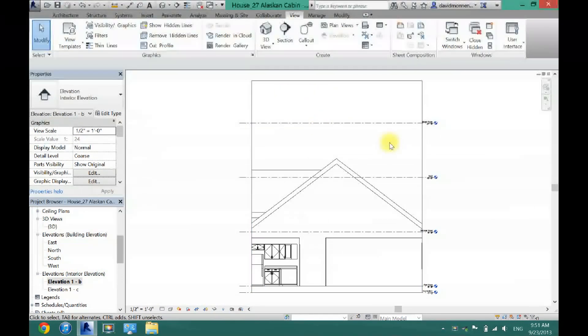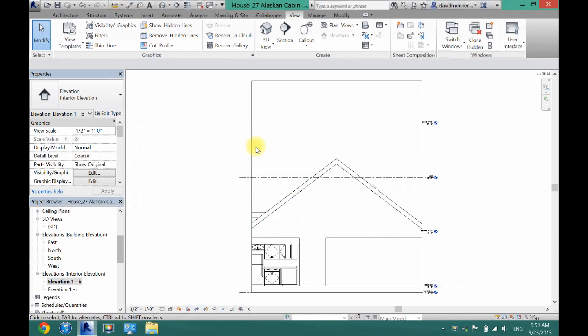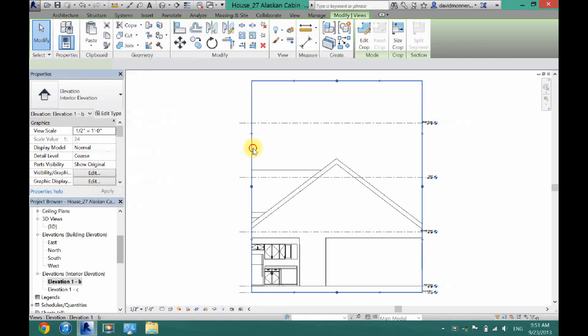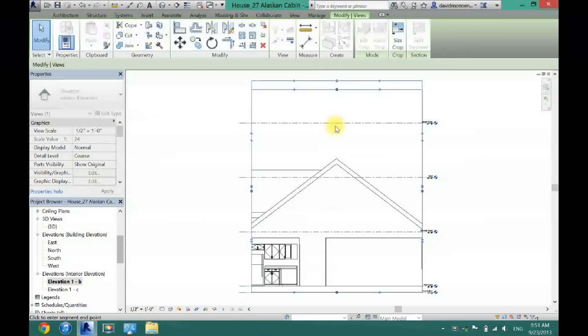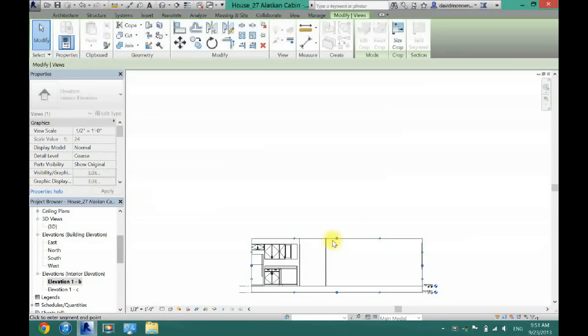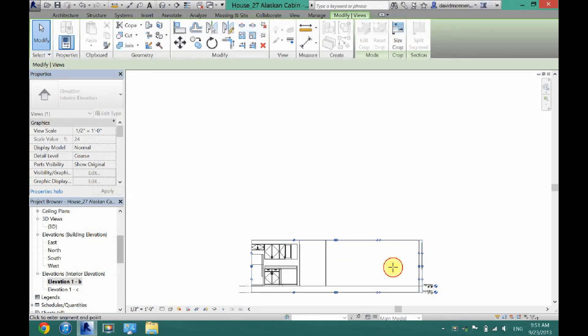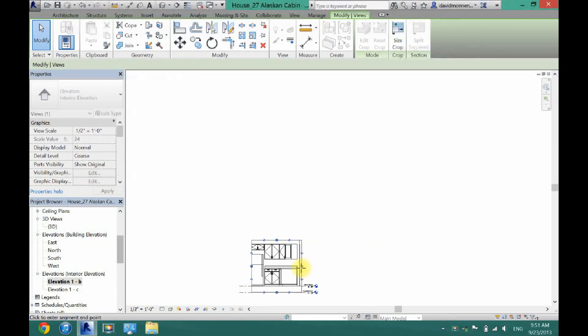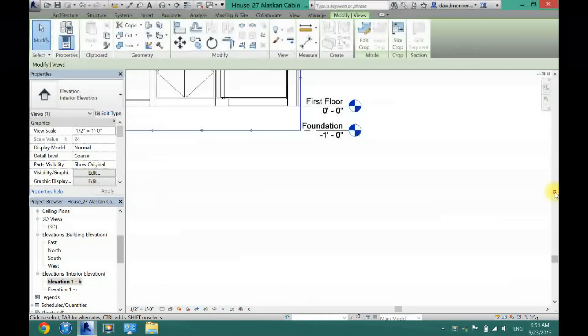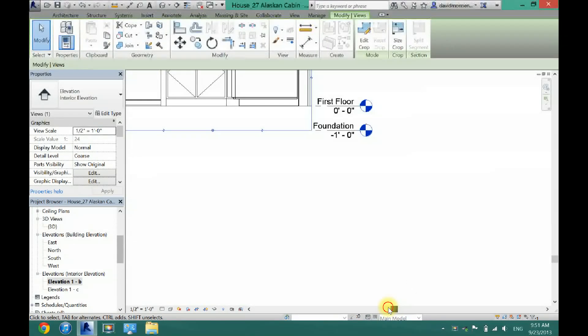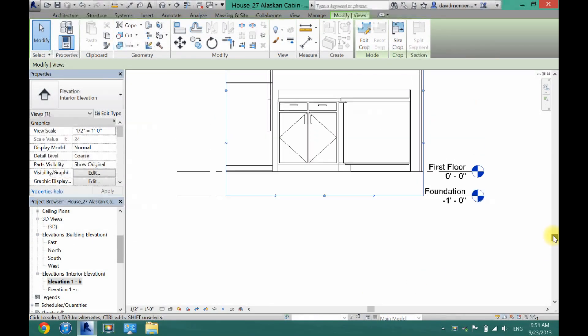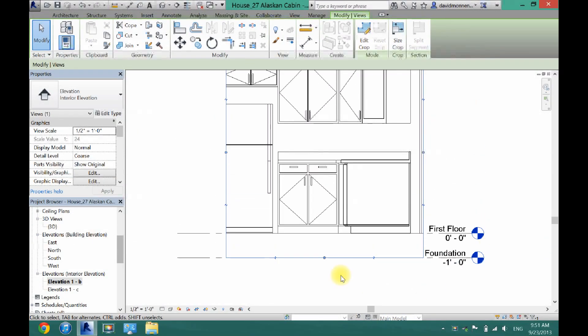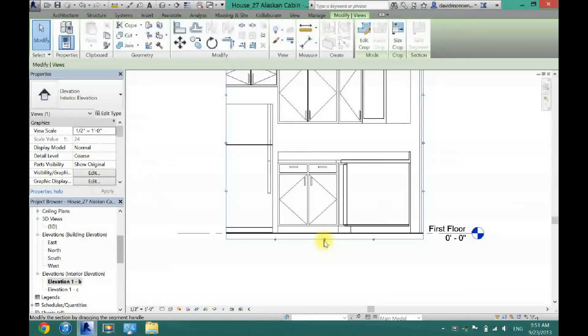Now as you can see it brings in this full view. And we only want this smaller kitchen view. So you can click on this box here and drag it to be a lot smaller. Now also I'm going to drag this one to the floor.